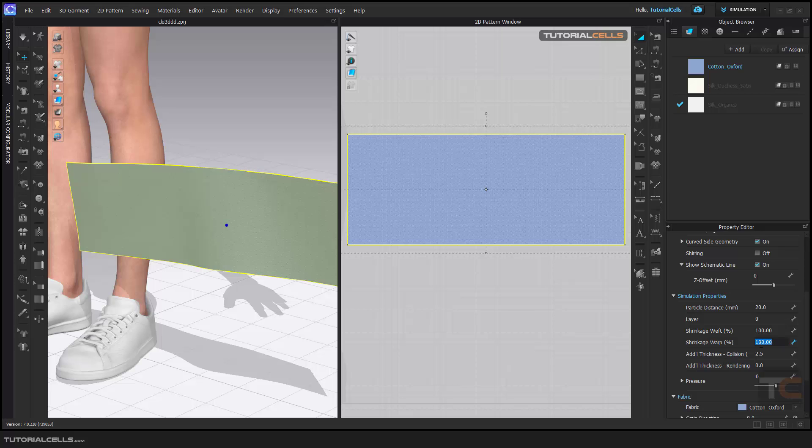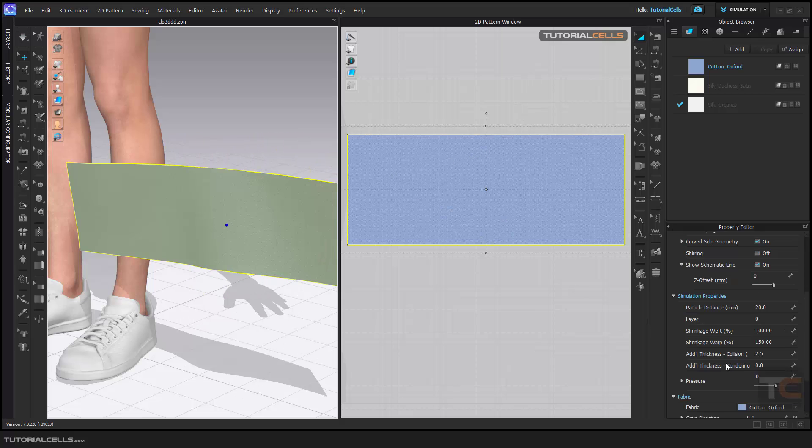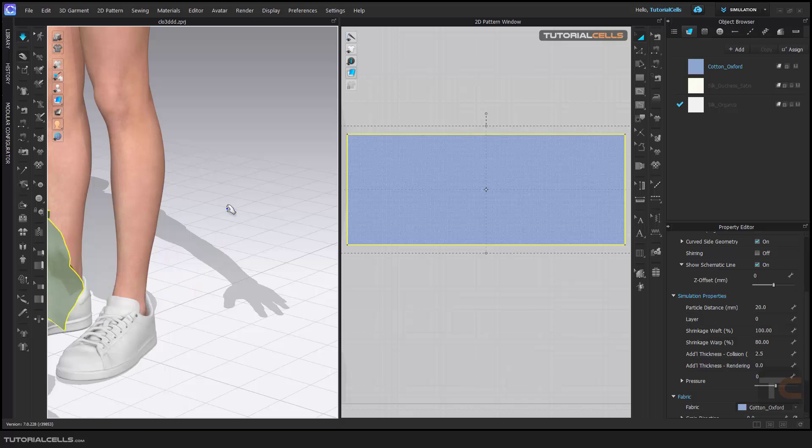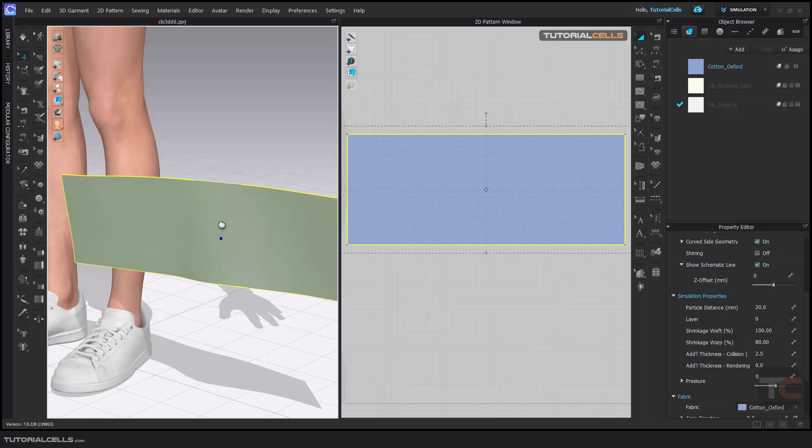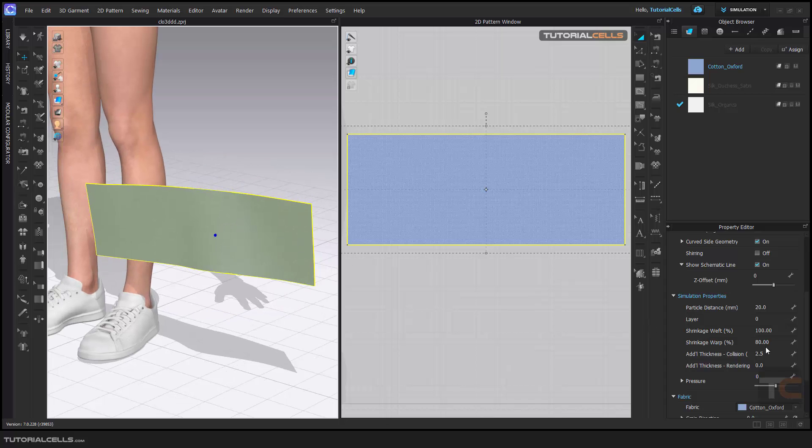Give it a higher number here. Now as you can see, it's expanding in this direction. Or if you want to tighten it in the y direction, as you can see, you can use shrinkage weft or warp.